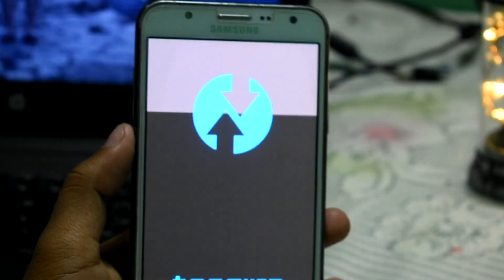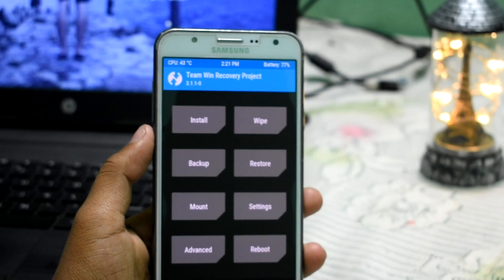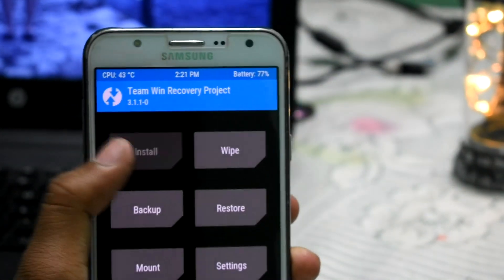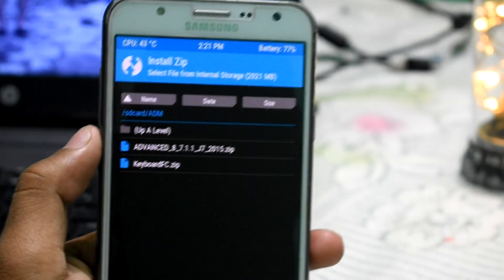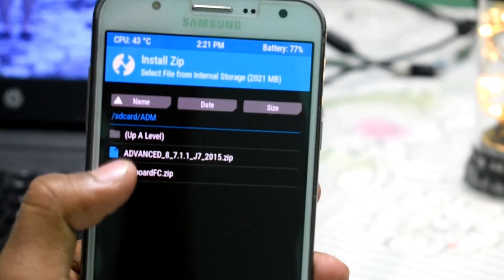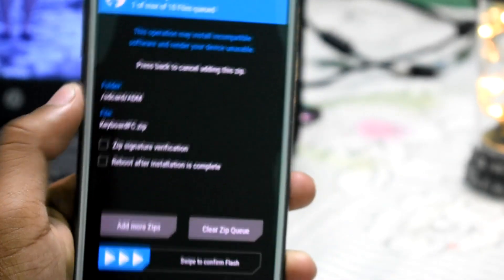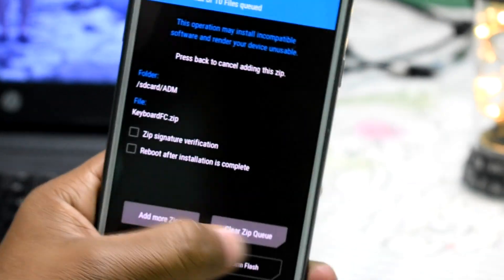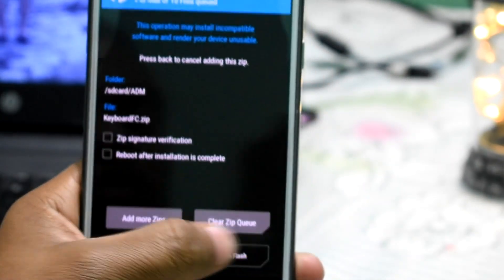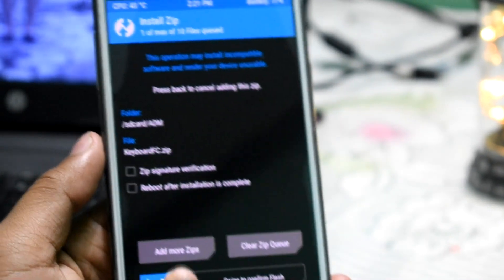Here you can see the TWRP recovery. Just click on Install and here you can see the keyboard app zip. Flash that zip to fix the keyboard force close.